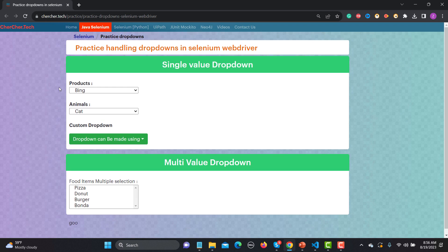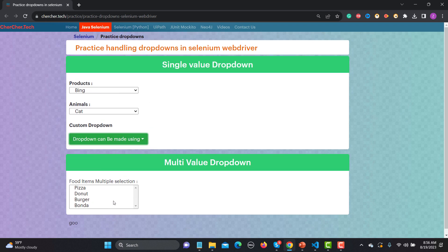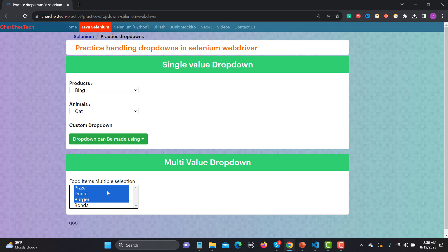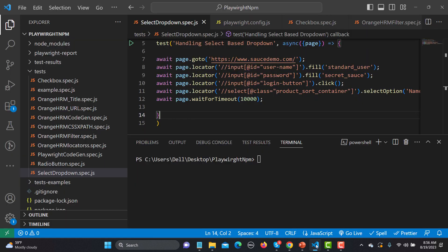Here you can see that we have different dropdowns, and this one is basically a multi-value dropdown. You can select multiple values from this particular dropdown. For example, if I want to select pizza, burger, and donut, I can select all of those values. Now let's go to the code and see how we can automate this.